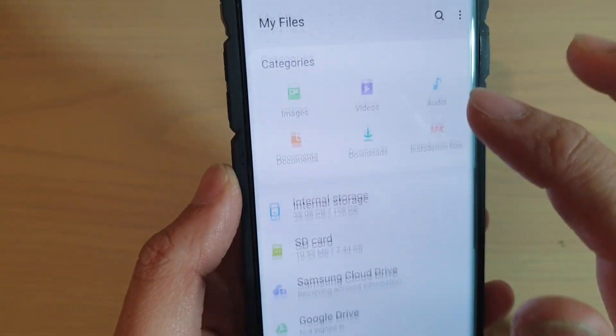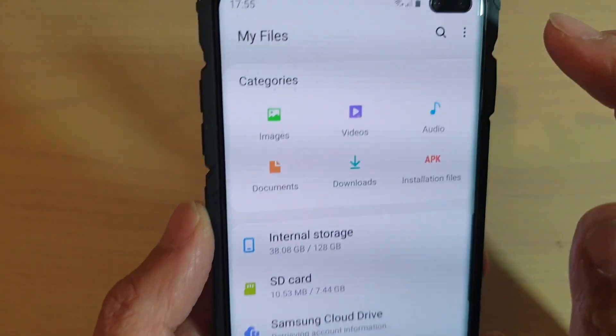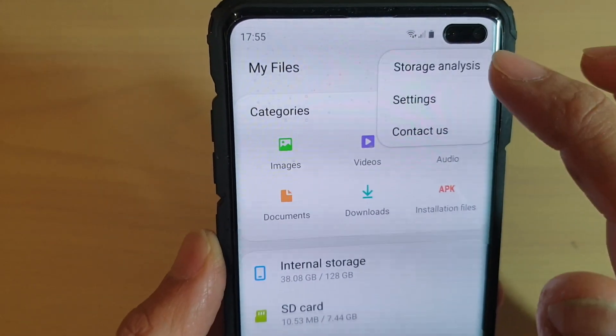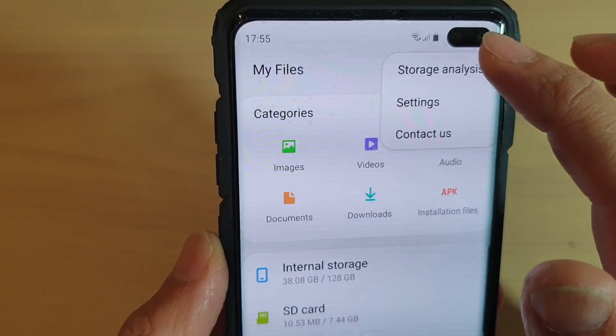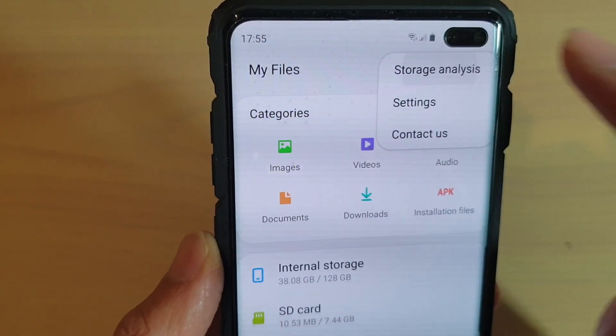In here, tap on the menu key at the top and choose Storage Analysis.